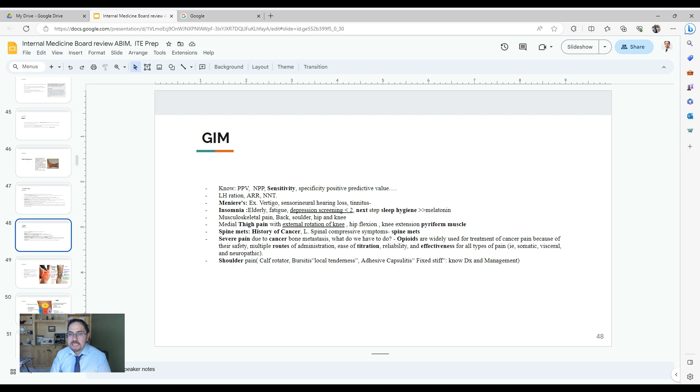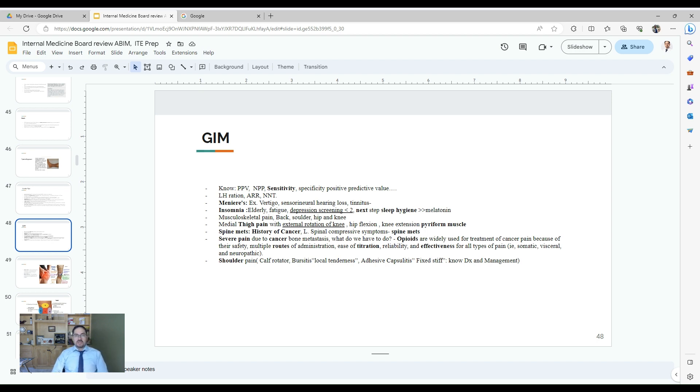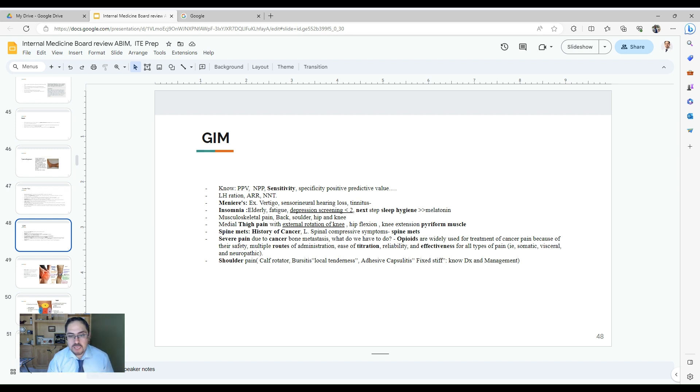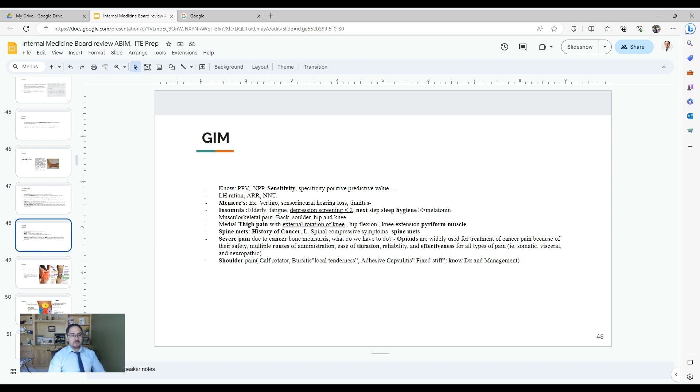Insomnia in elderly patients and how to treat that. The questions will be about somebody who feels fatigue, weak, tired. You screened him for depression, was low score, less than two. Otherwise, you need to ask him about his sleep hygiene and maybe the use of melatonin as scheduled at bedtime or two hours before going to bedtime. That will be the answer.